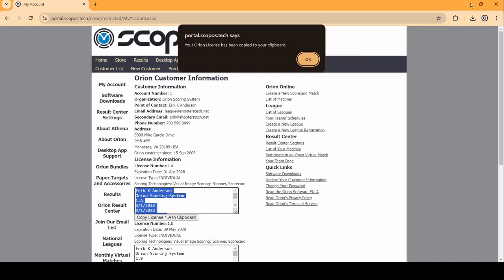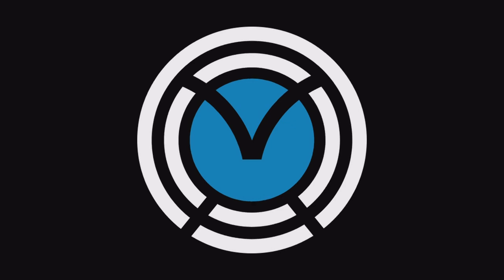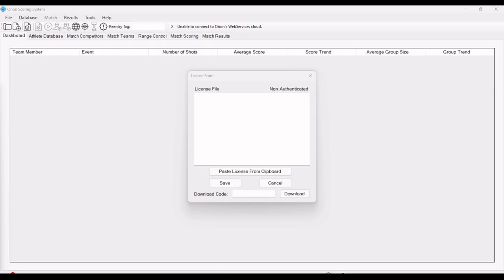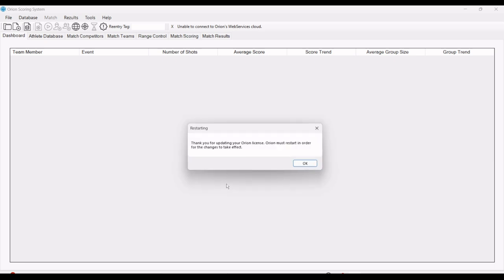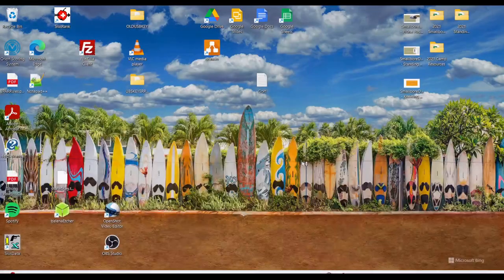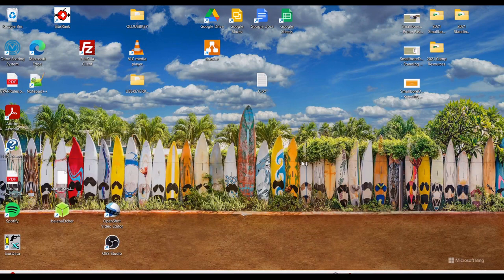Then you want to return to your software. You have the option of pasting from the clipboard. Once you paste it and click save, Orion will restart. That's true of either method, either pasting the data up top or entering a download code. Once you do that, it's going to restart because now it's going to incorporate the license.